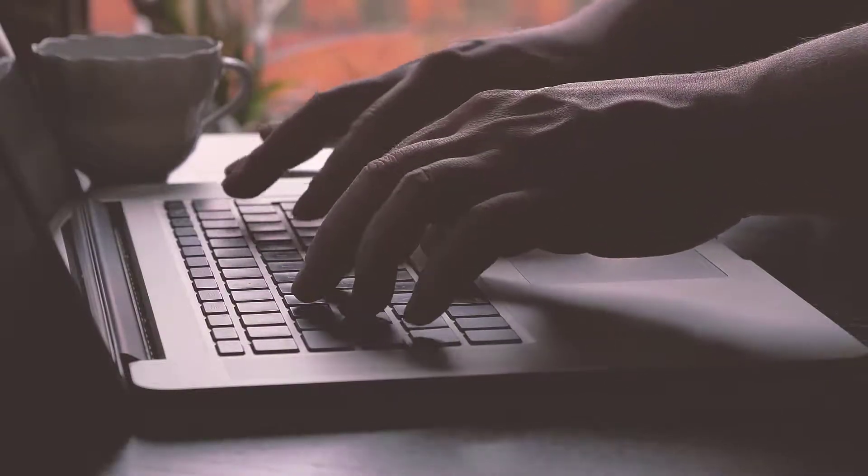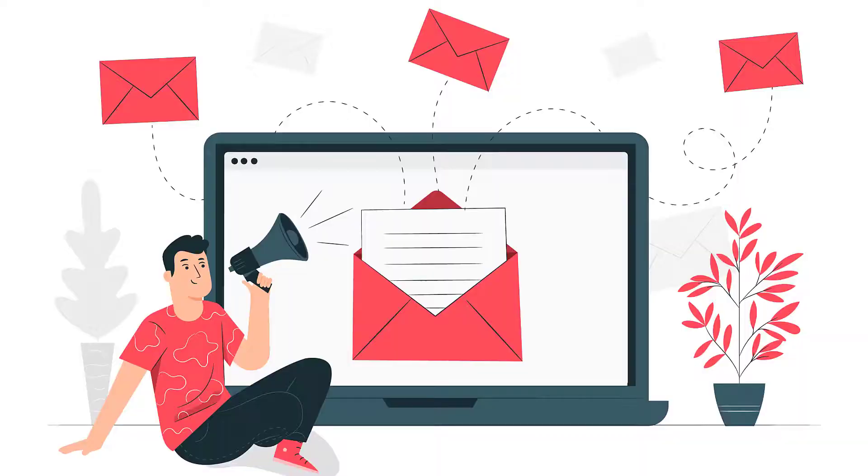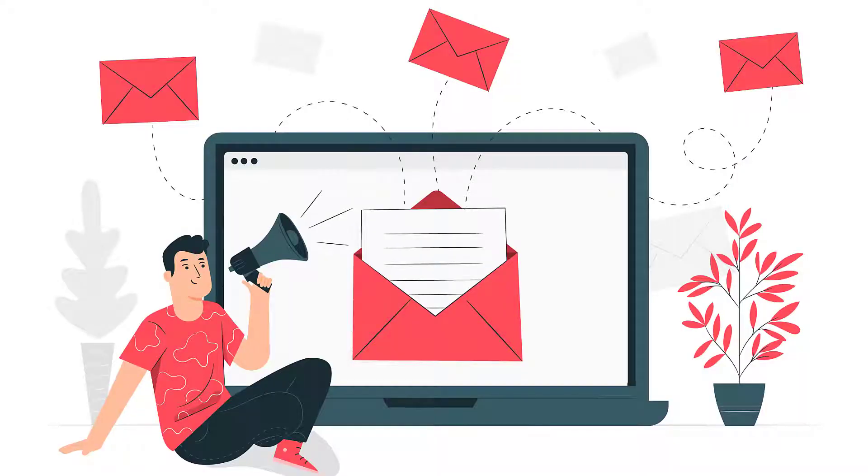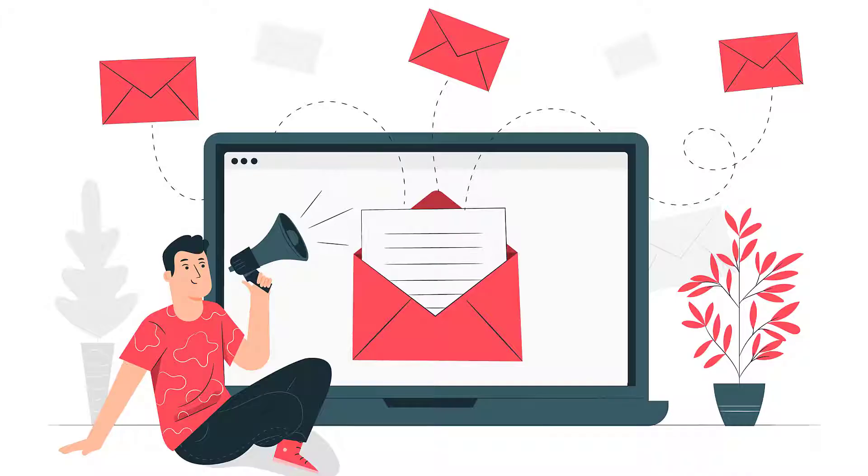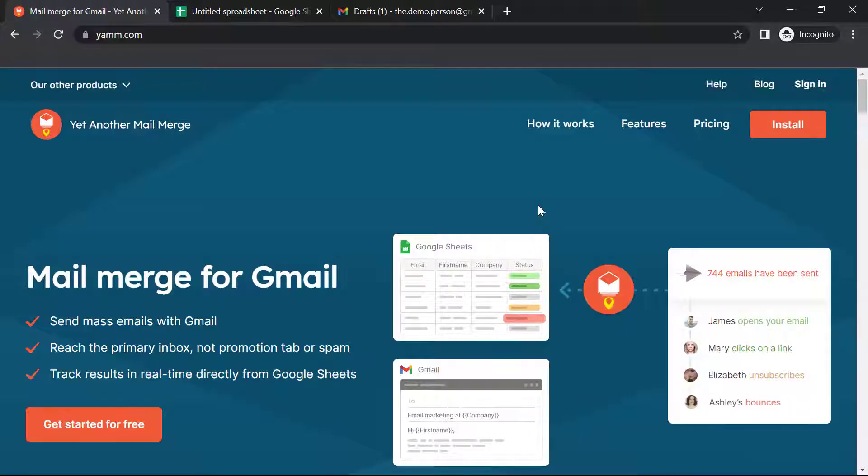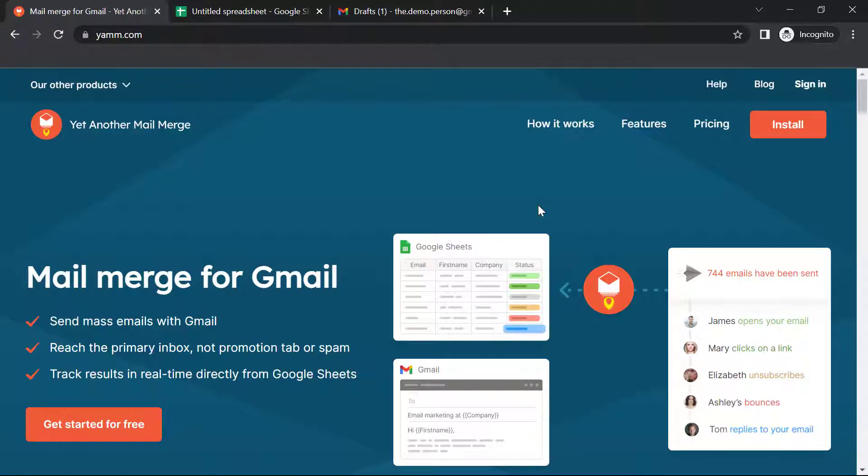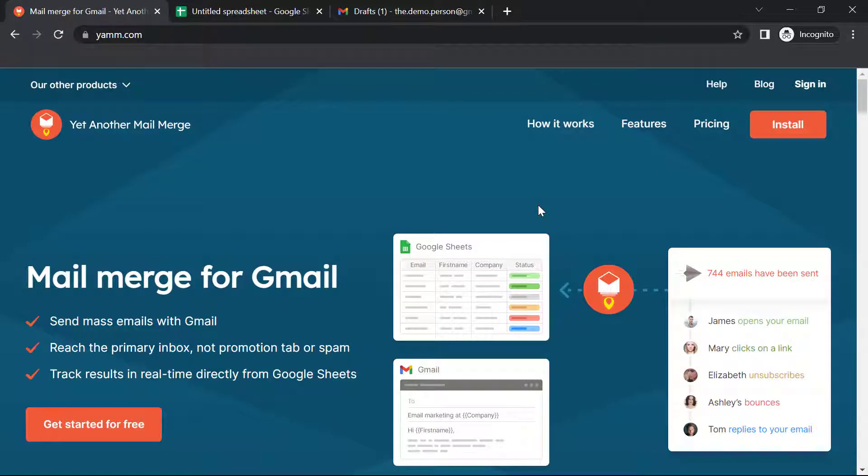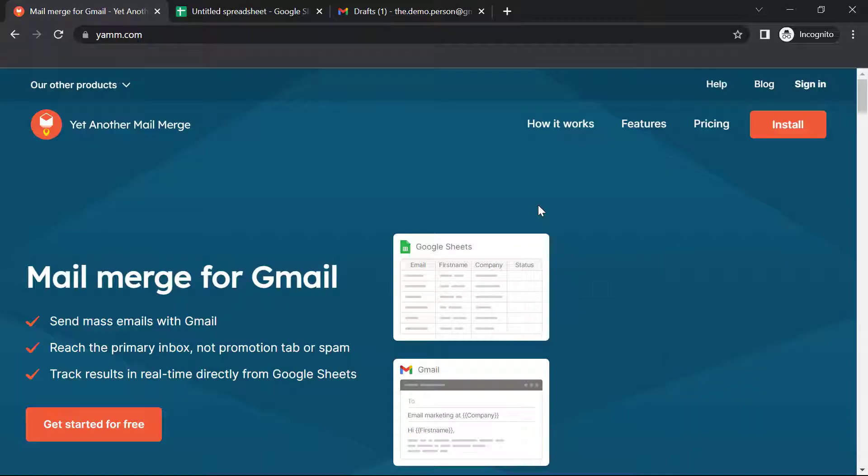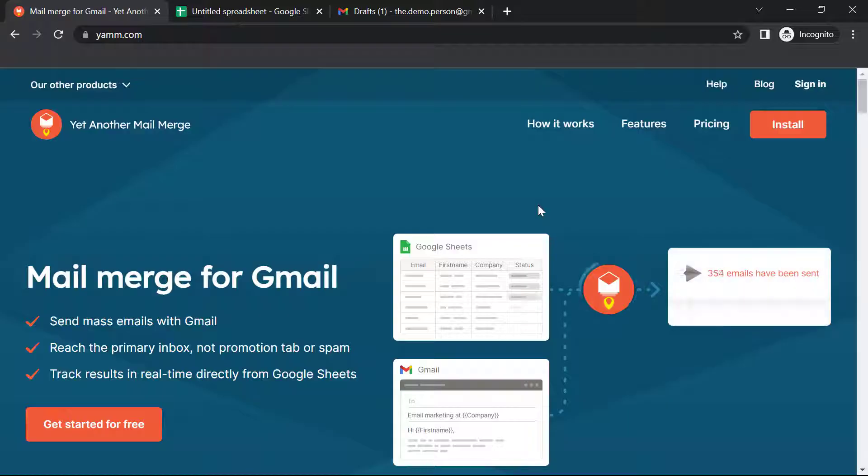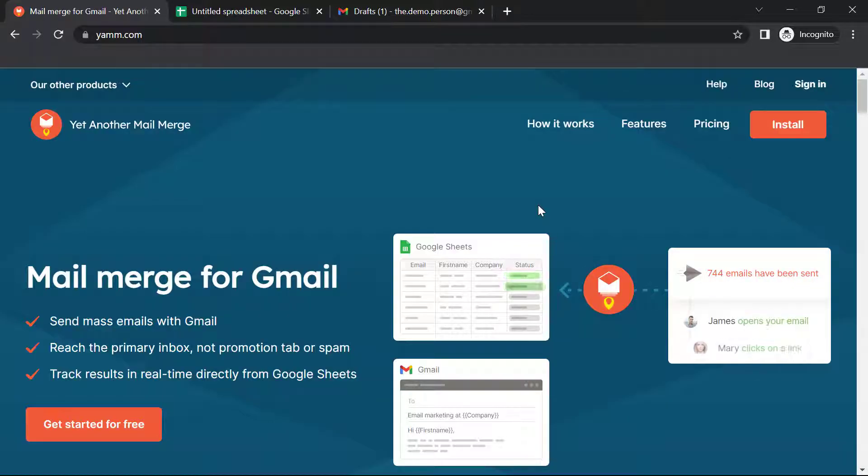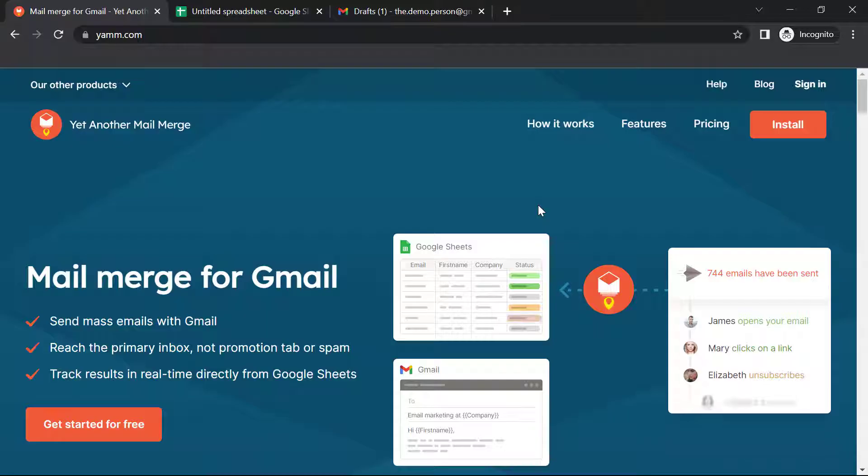This is where Mail Merge comes in. Mail Merge is a feature that is present within most data processing applications that enables users to send similar content or document to a large set of recipients. And one such add-on that makes it even easier is YAM, or Yet Another Mail Merge. It allows you to send mass emails with Gmail that does not end up in promotions or spam, and it also lets you track results in real-time directly from Google Sheets.